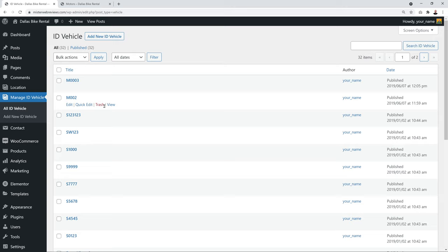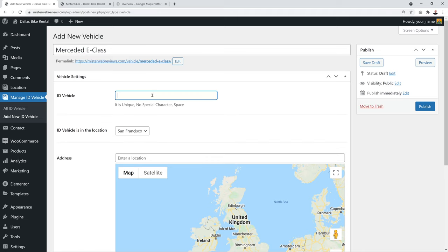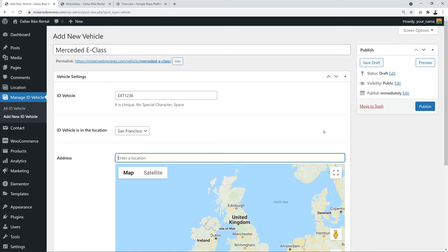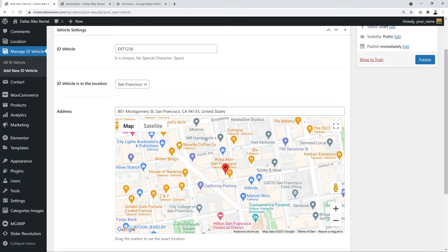Now set up vehicle IDs by clicking 'Manage ID Vehicle'. These represent your number plates or registration numbers. Click 'Add New ID Vehicle', give it a title such as 'Mercedes E-Class', enter the unique registration number, and assign a location — for example, San Francisco. Then type an address to find it on Google Maps.